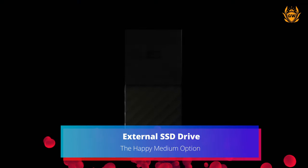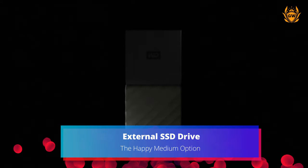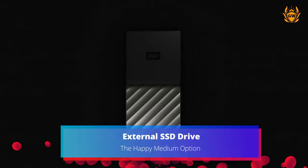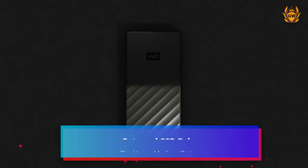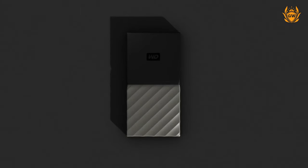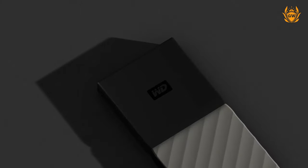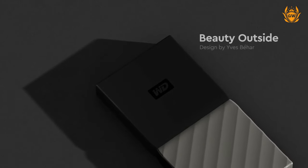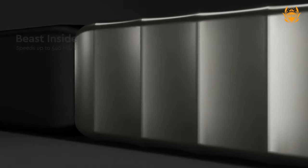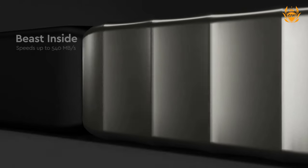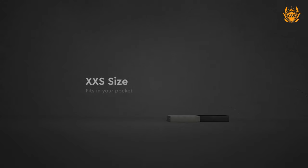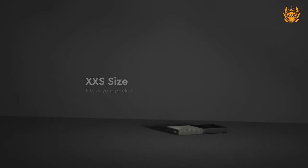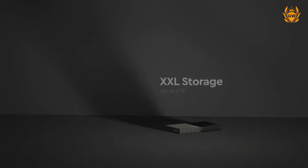Next up is the happy medium and what I personally use on my Xbox Series S right now, which is an external SSD drive. I currently have the Western Digital 256GB My Passport SSD plugged into the back of my Series S.